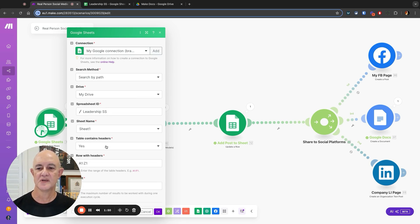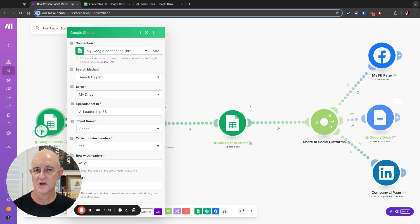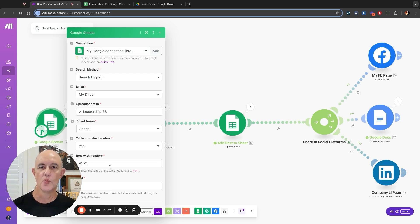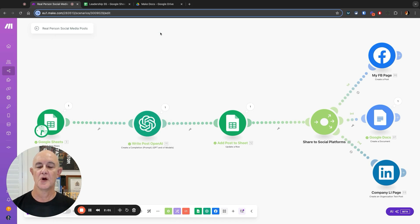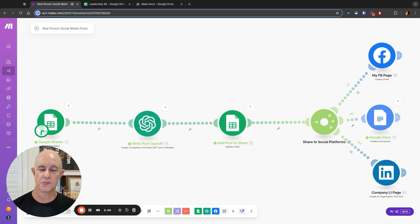It tells that the table does have headers, which we saw: keywords, article, etc. And we're going to start with A1 because that's where we're starting. It will automatically check that when this bot runs.